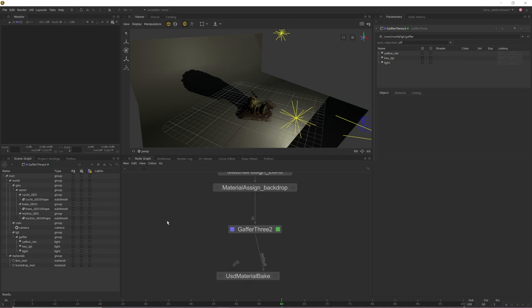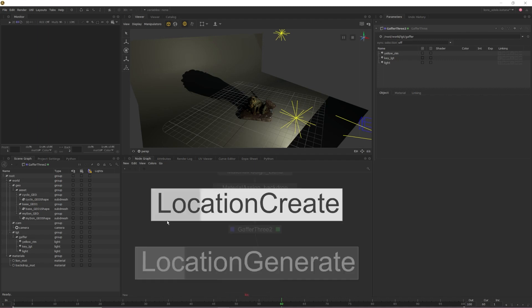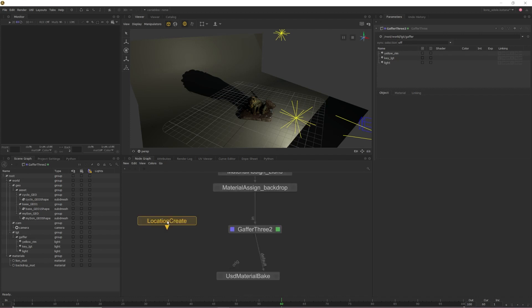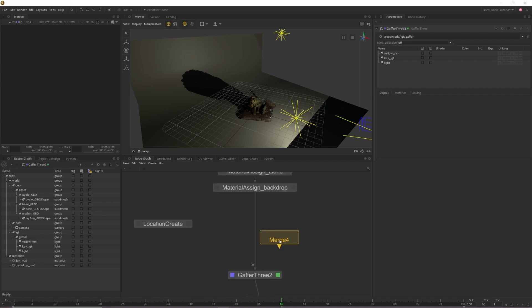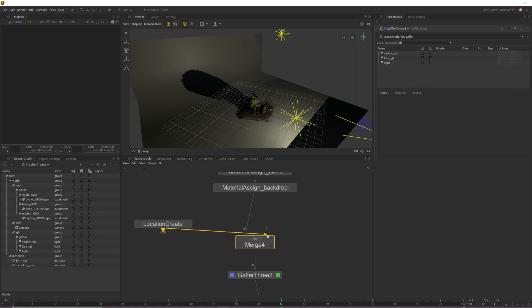One way that we can create a location is to hit Tab in the node graph, type in Location Create, and then drop it in. To get it into our node graph tree, we want to hit Tab again, type in Merge, and then drop a merge into our scene above the Gaffer 3 node. Next, we're going to drag a connection between our Location Create and our merge so it's part of our node graph tree.